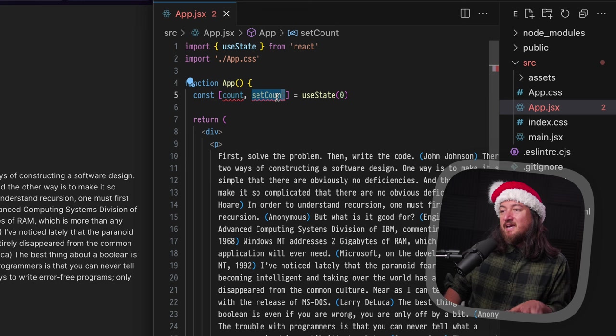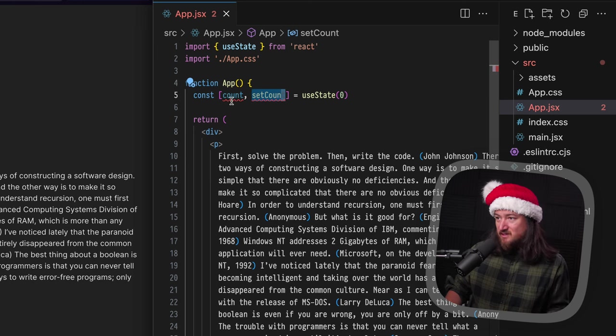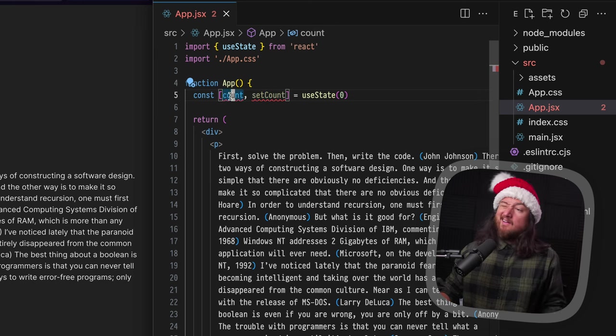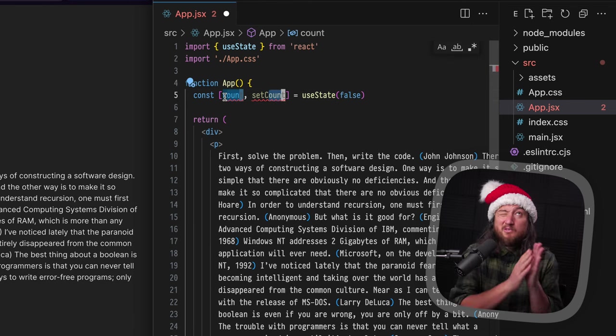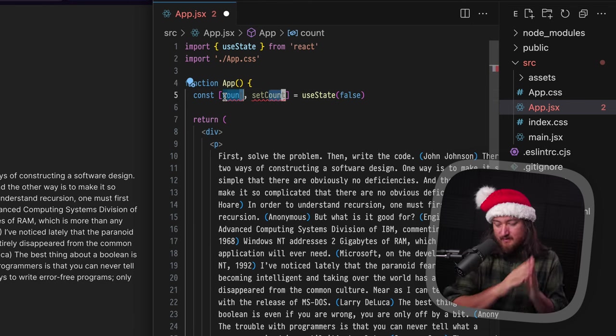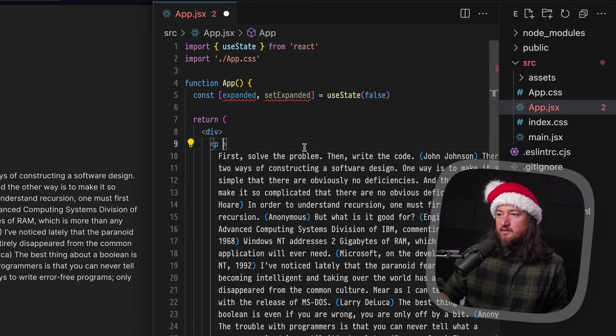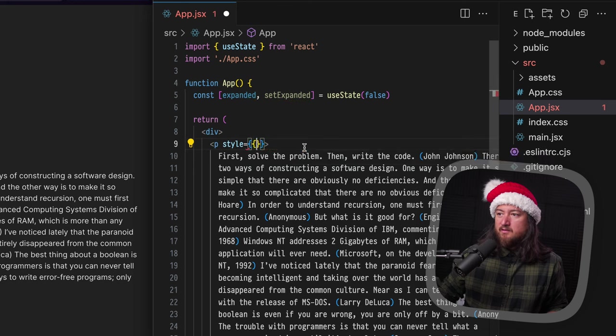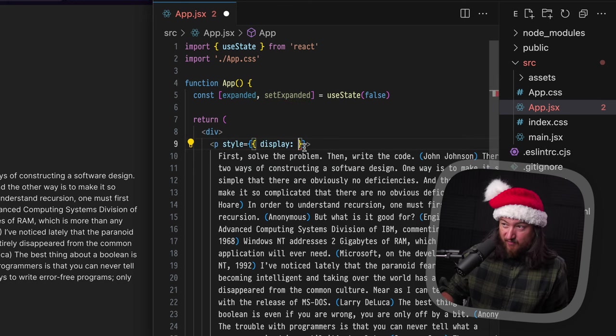So we have this state and we need to use the state to do something. Let's change this to false. Change count to expanded. Now let's add some styles to this. So style, let's just change the display for now.